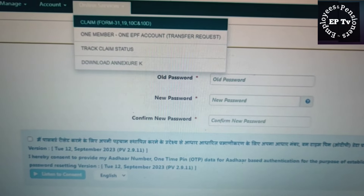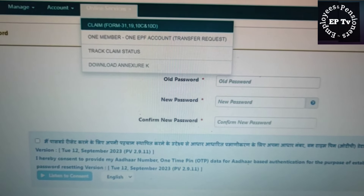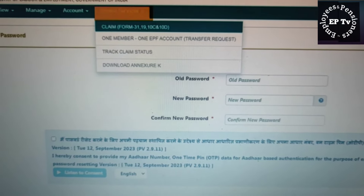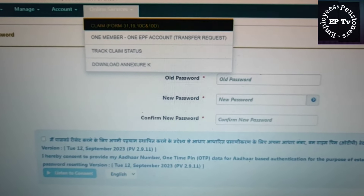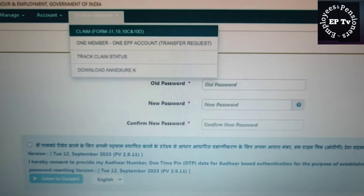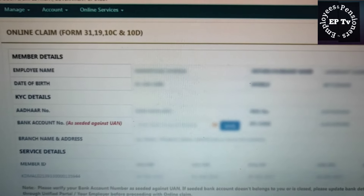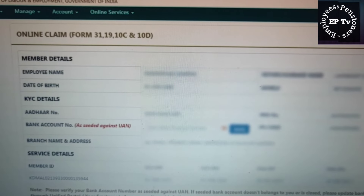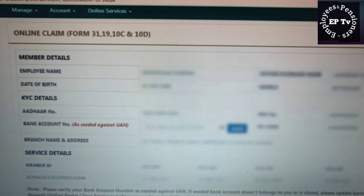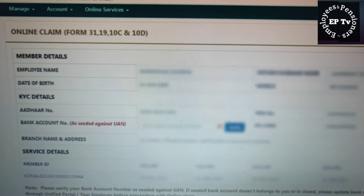Member Portal का चौथा और आखिरी टैब है Online Services। Online Services में सबसे पहले हैं क्लेम संबंधी सेवाएं। यहां सदस्य दावा फॉर्म 31, 19, 10C और 10D ऑनलाइन भर सकते हैं। इसकी प्रक्रिया जानने के लिए आप हमारे पूर्व के वीडियो देखें, इनके लिंक डिस्क्रिप्शन बॉक्स में दिए जा रहे हैं।